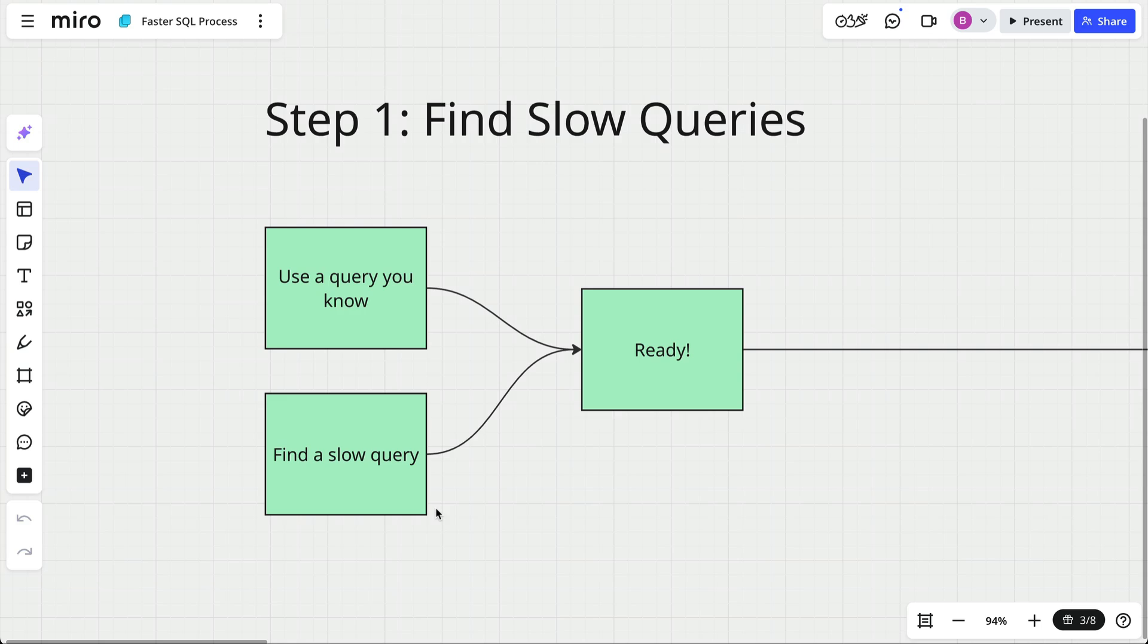Or sometimes your users will be the first to tell you which area of an application is slow, which is a good starting point for an investigation. In the Write Faster SQL course, this is where we start because you can't improve what you can't measure.